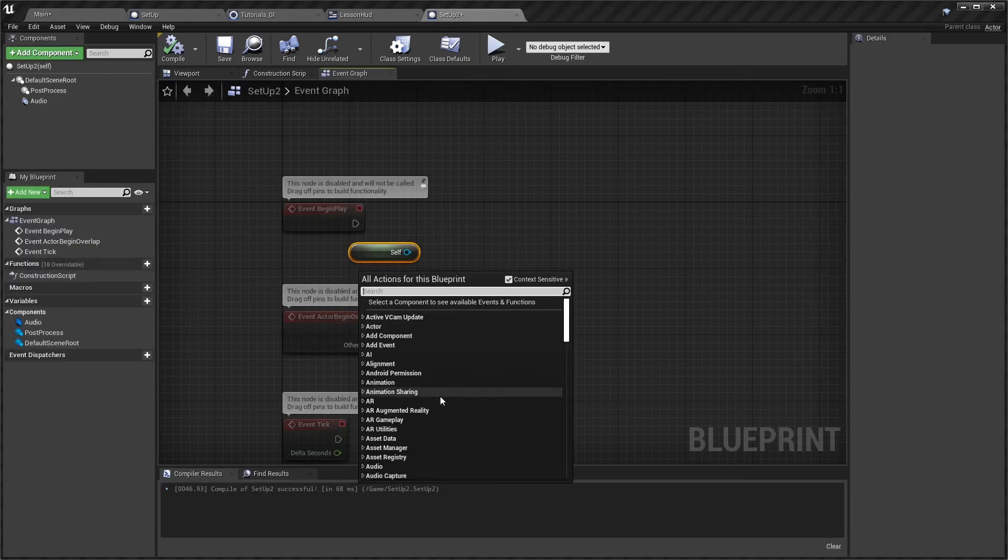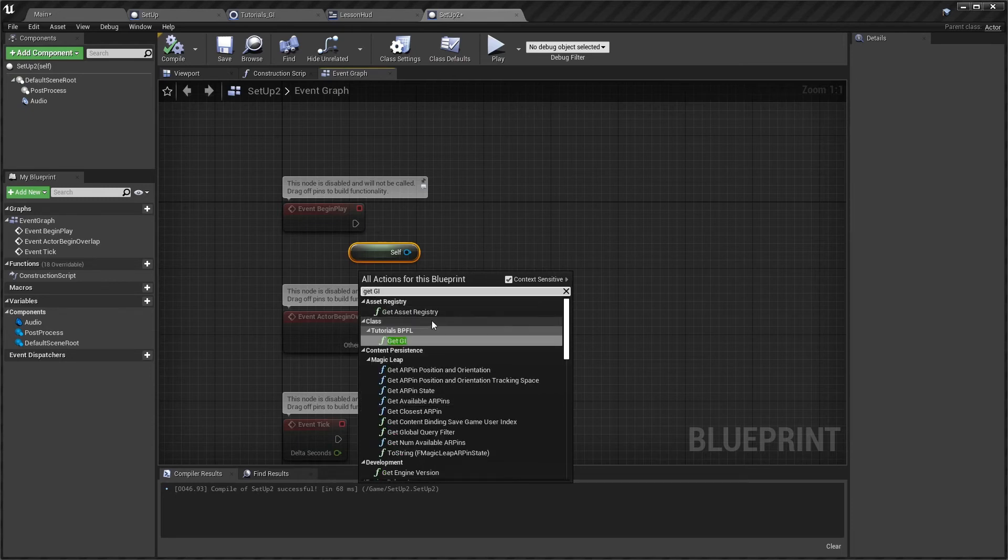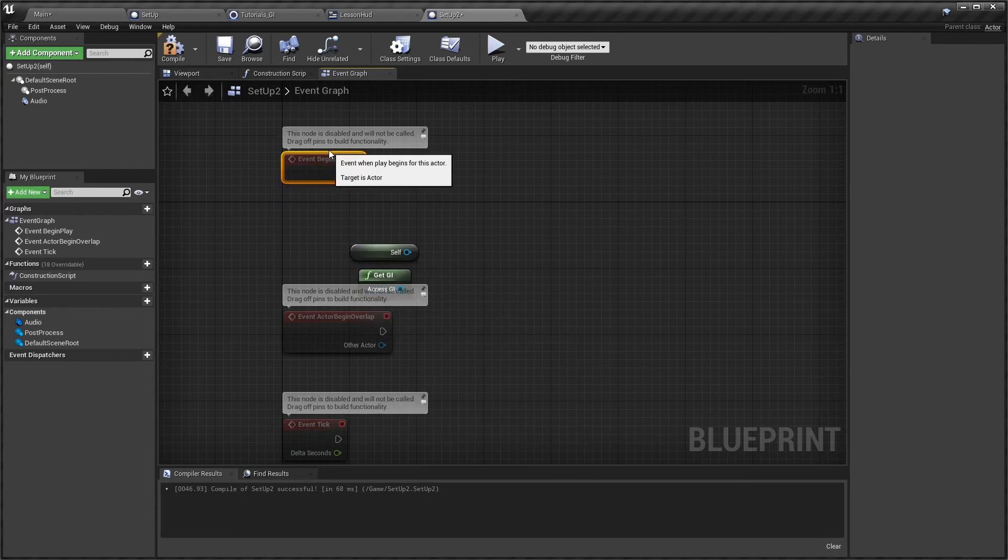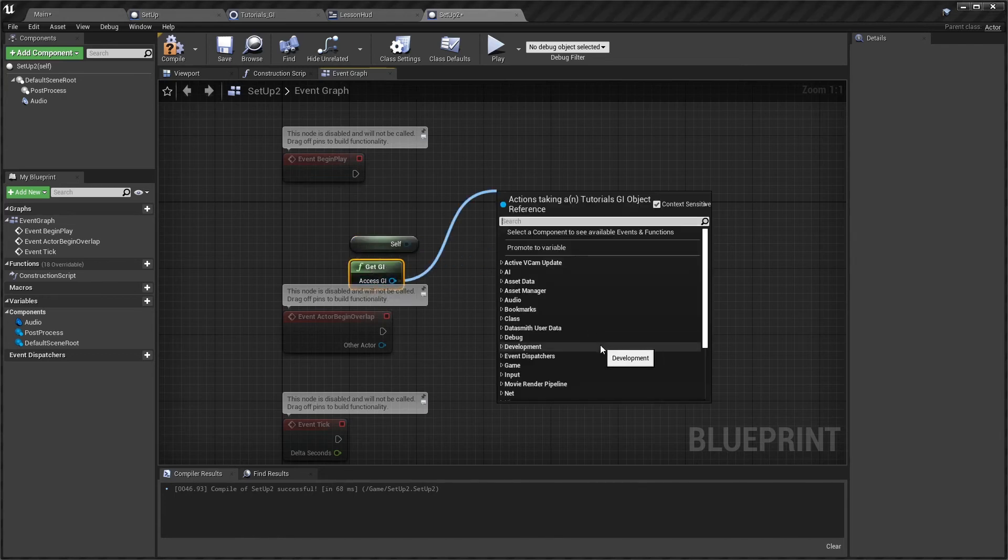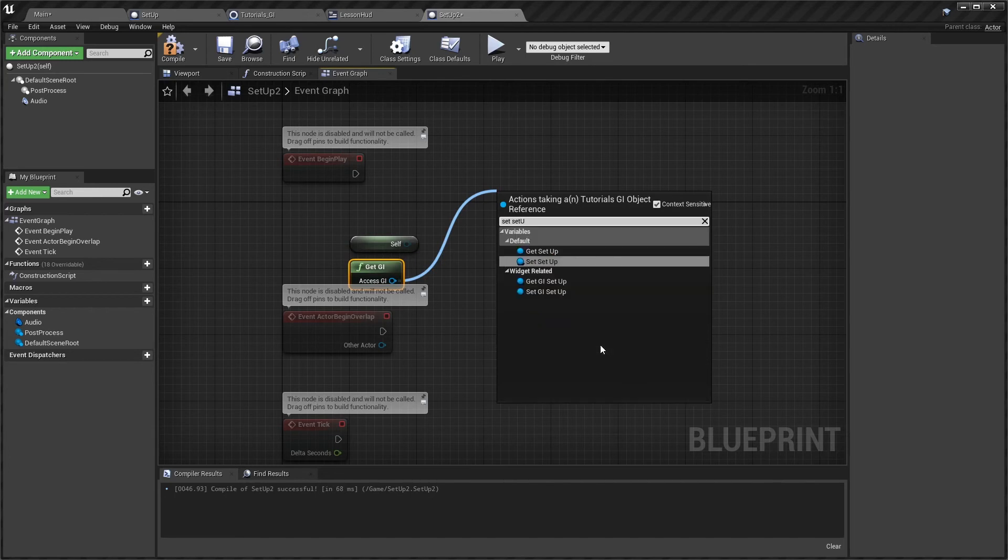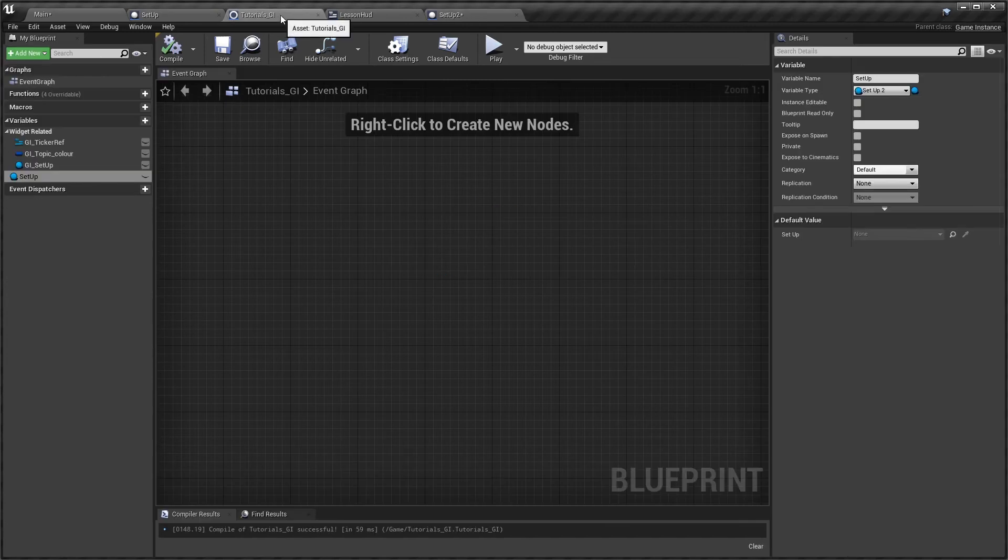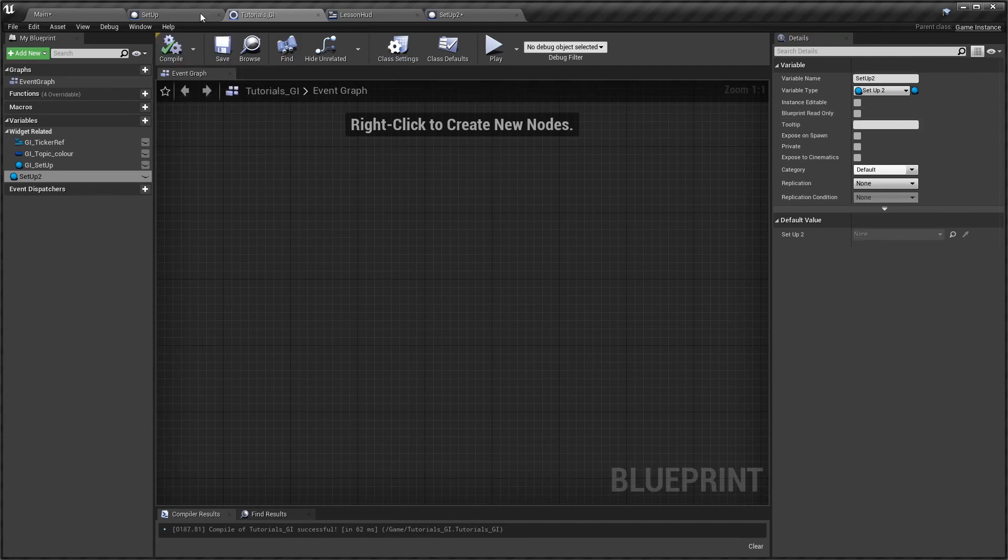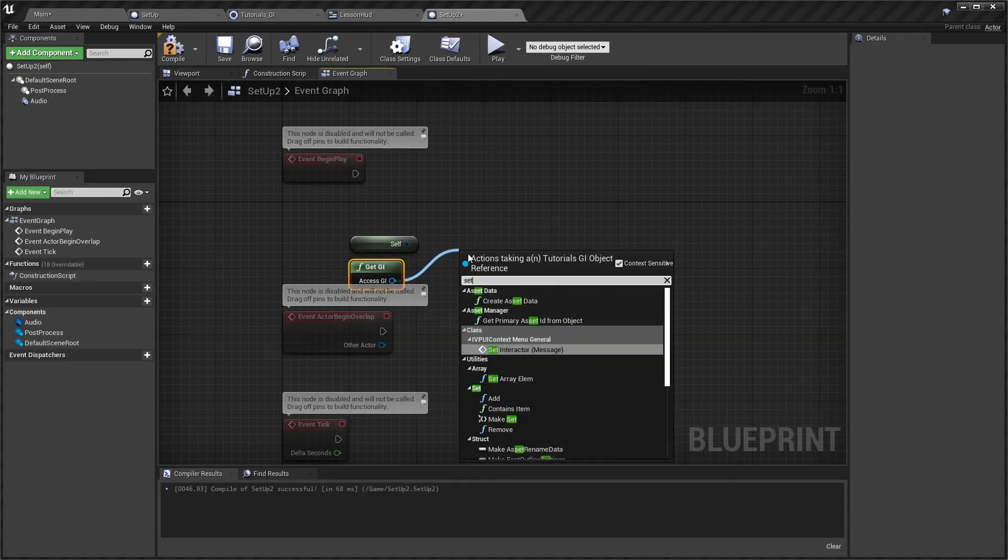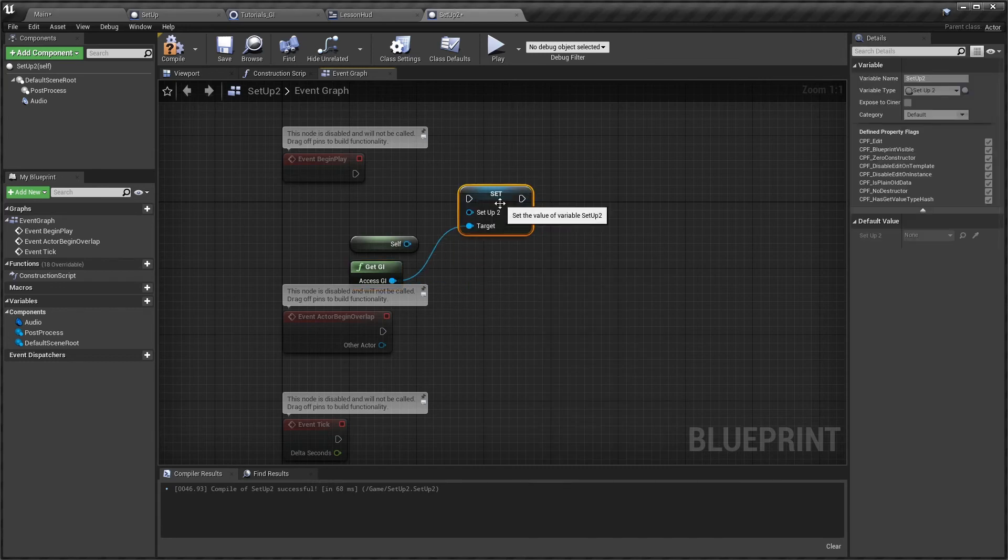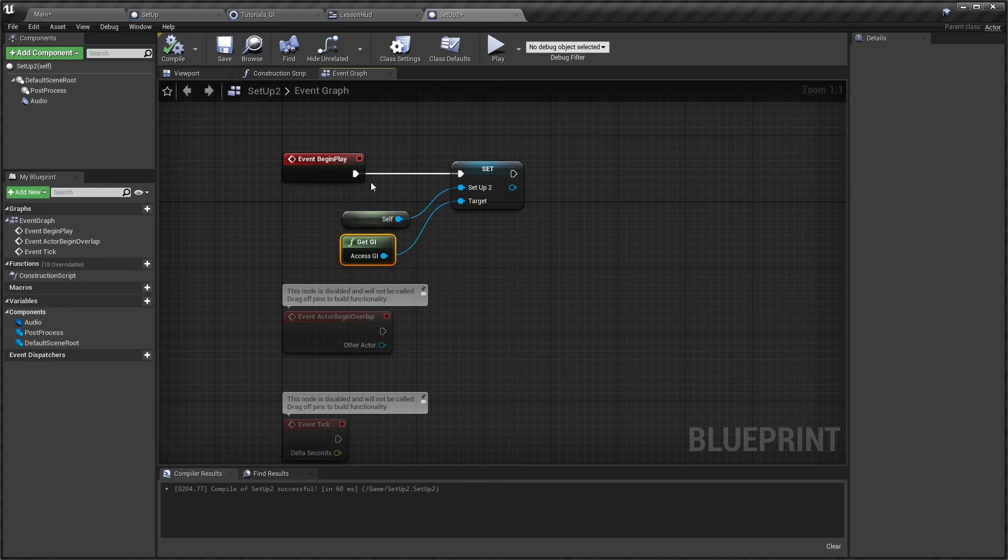So if you recall we created that blueprint function library for the get GI. So if you've not watched that video then I'll refer you back to the blueprint function library. And now if I go to set setup 2, maybe I didn't compile that first. Let's name it correctly, compile, save, and then if I come to the setup 2 actor, set setup 2, and because it's a reference to self I now have assigned this actor to the game instance reference.